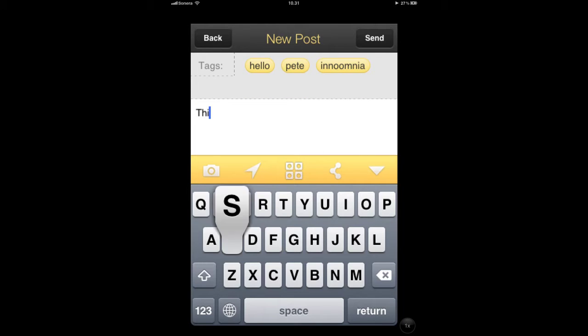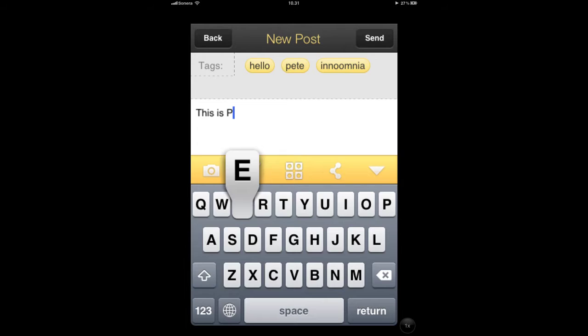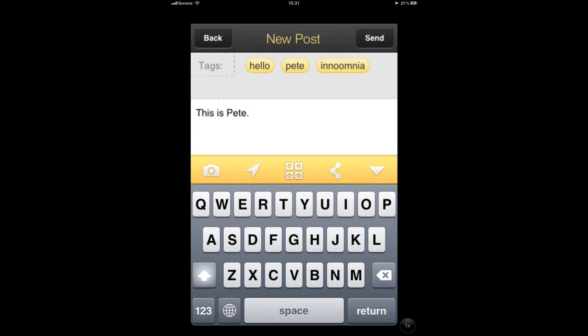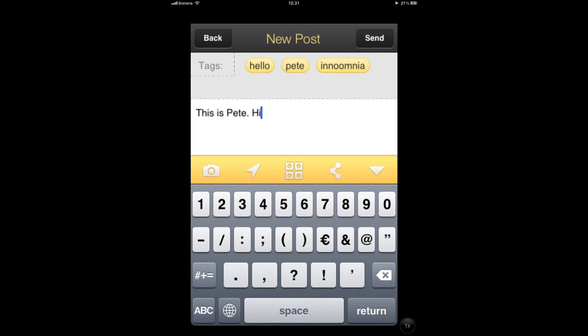And now you can add your description. This is basically the content of your post — the text that will make up the post.